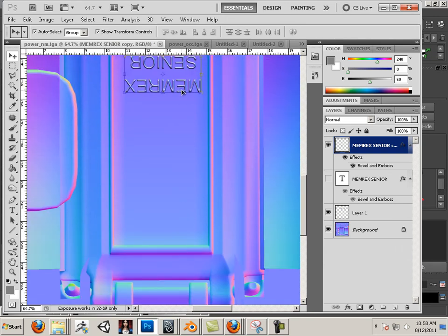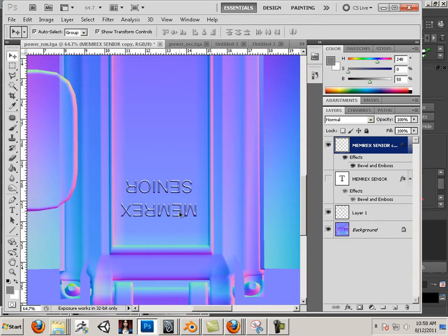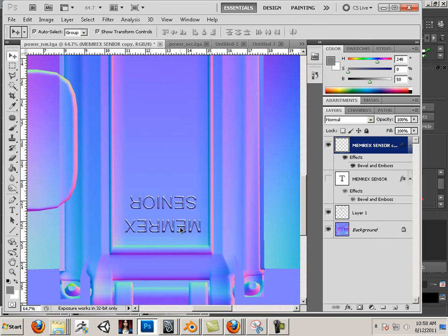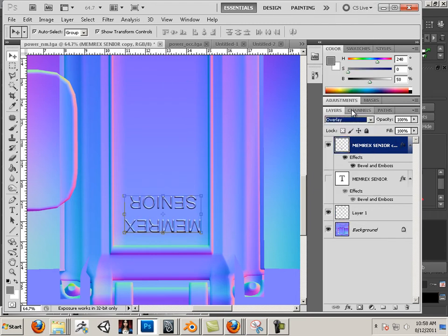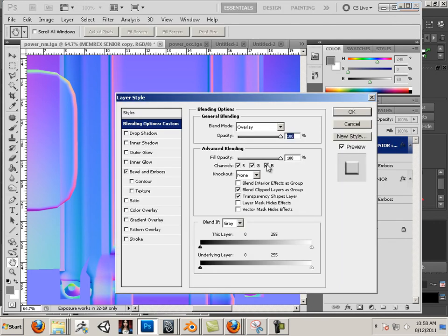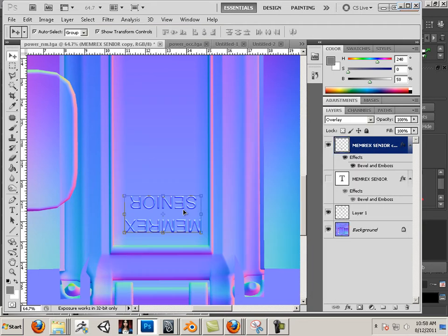There we go — I added some text. Now what I want to do is go and choose Overlay. This will add it to the original. I also want to double click on it and turn off the B channel. This way it will not use blue at all — I just want it to add to the original blue.